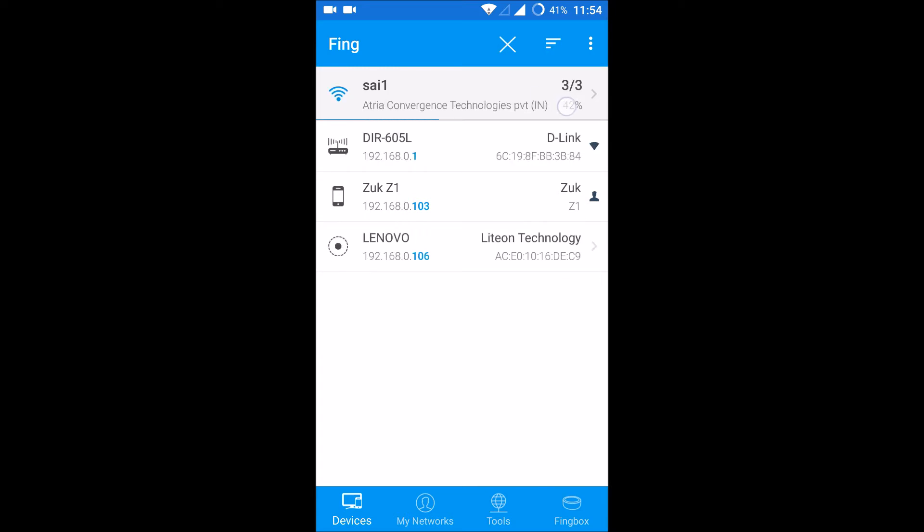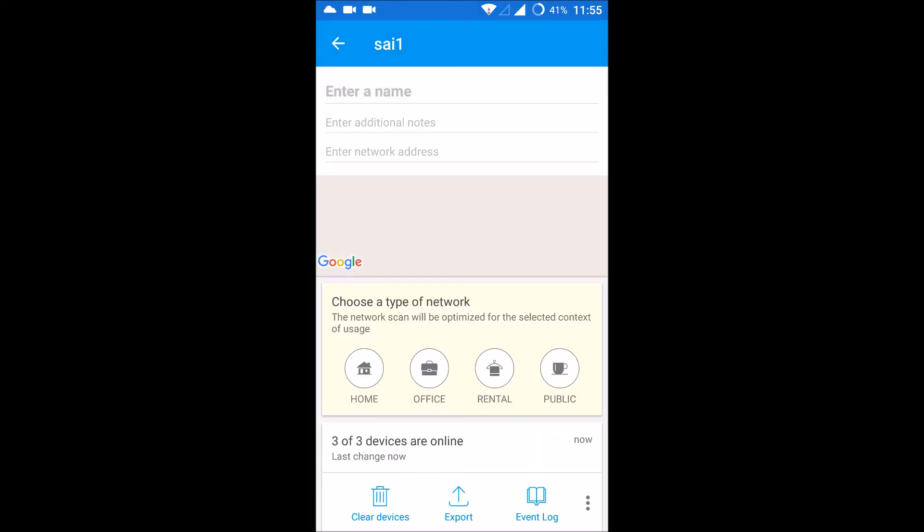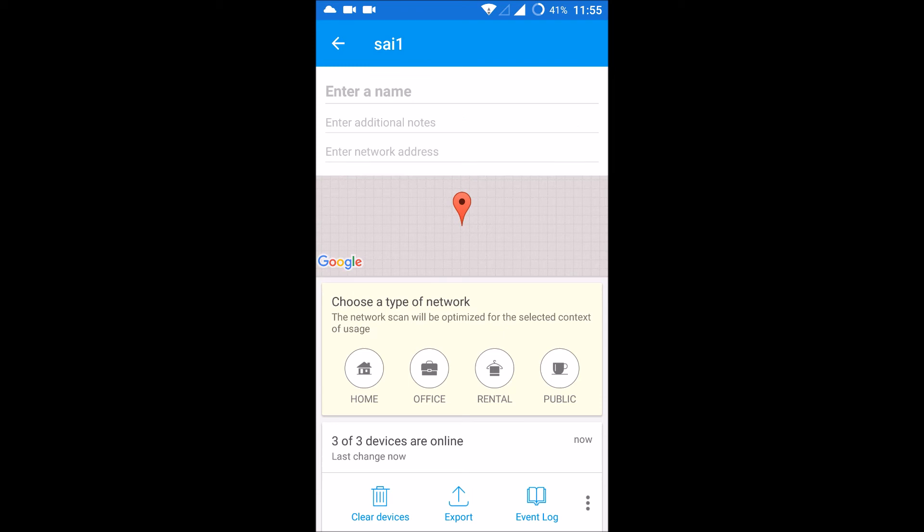Here you can see the count. There are presently three devices connected to my Wi-Fi router. One among these three is my mobile, the one that I am recording with now.